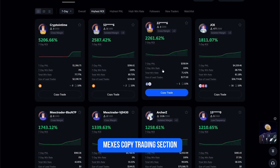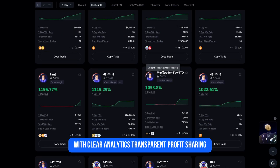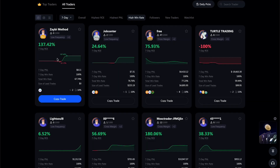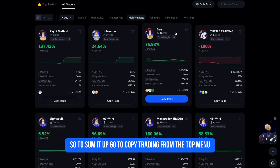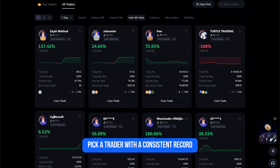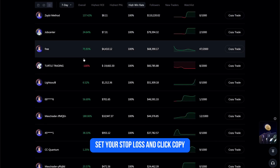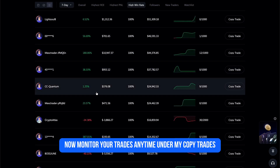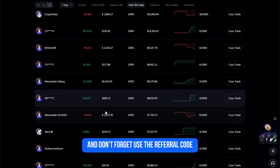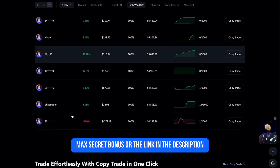MEXC's copy trading section is one of the most user-friendly on the market, with clear analytics, transparent profit sharing, and zero mandatory KYC to start trading. To sum it up: go to Copy Trading from the top menu, pick a trader with a consistent record, enter your copy trade amount, set your stop loss, and click Copy. Monitor your trades anytime under My Copy Trades.